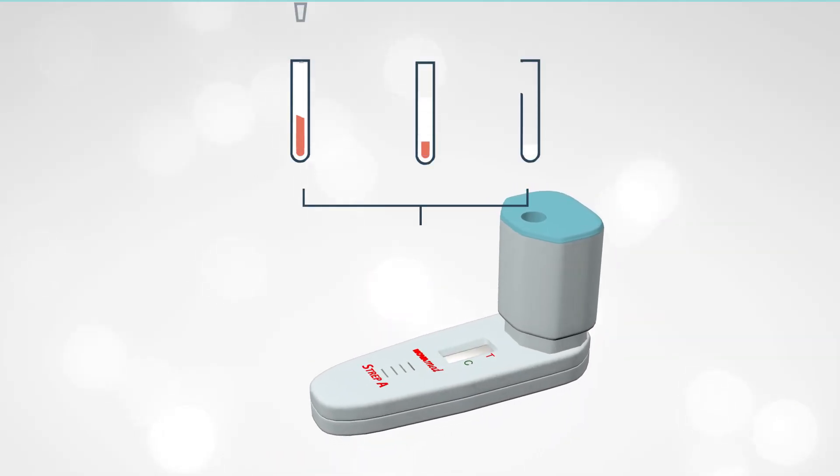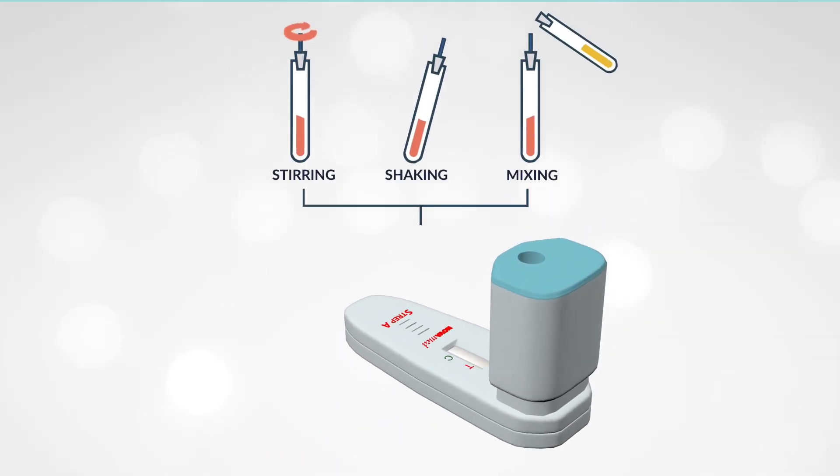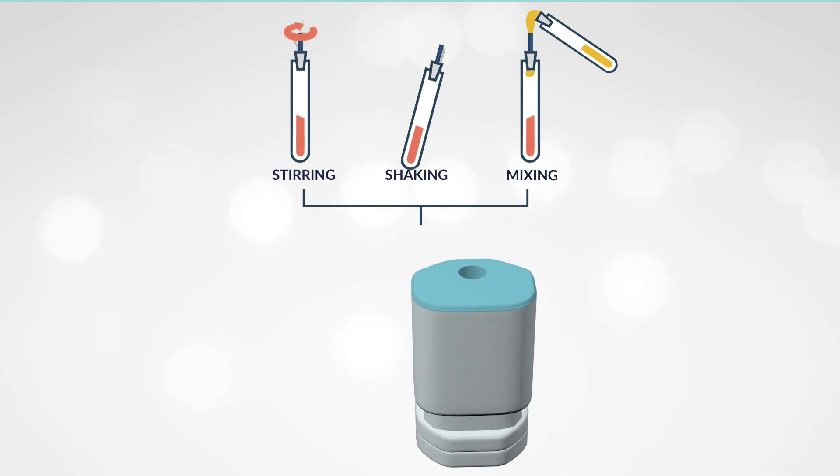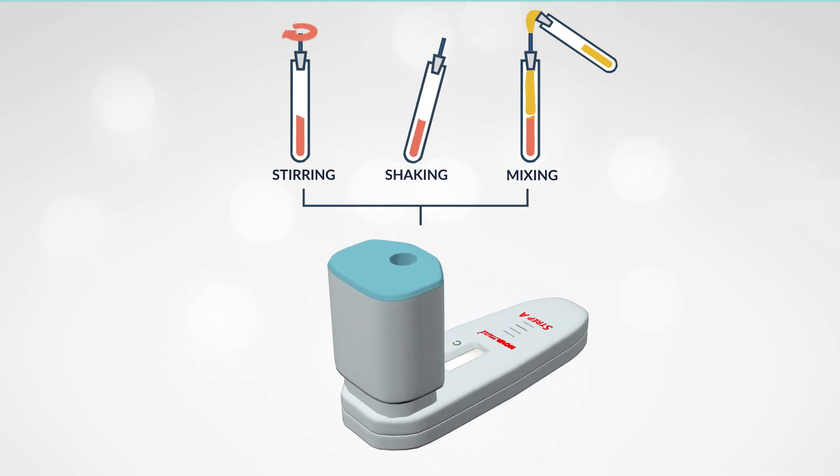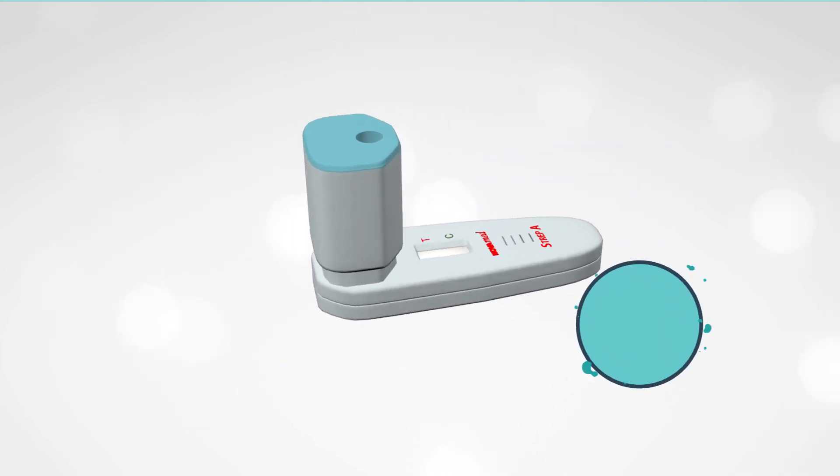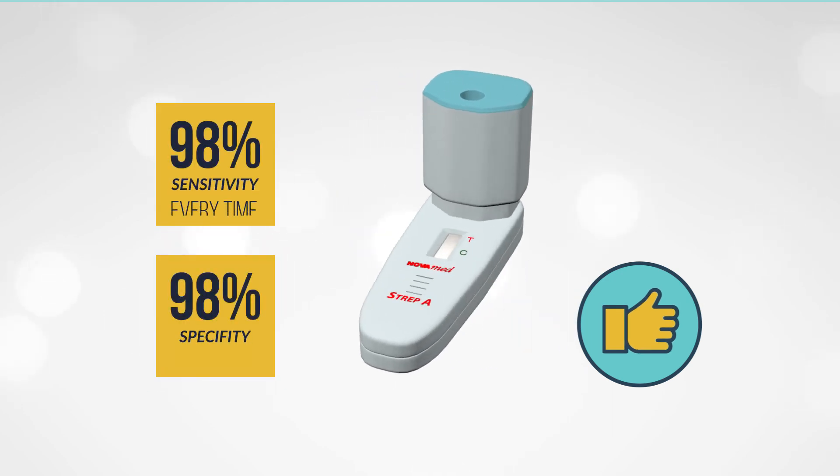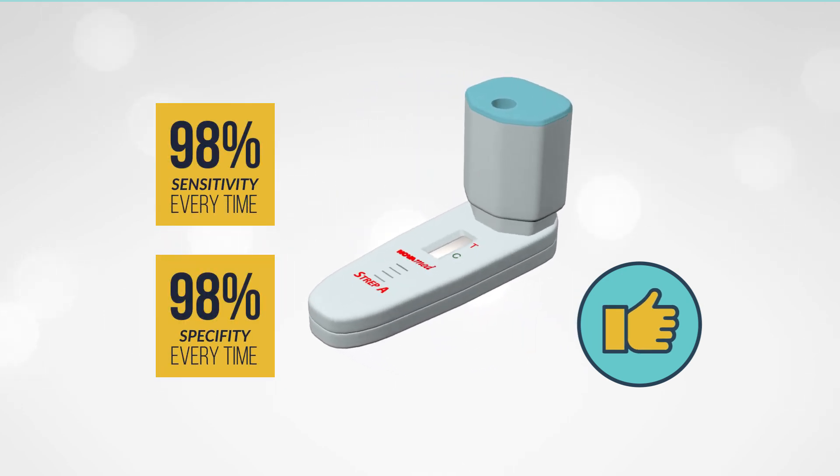As all the stirring, shaking, and mixing is taking place inside the cartridge itself, operators can save time. And the test performance is consistent over and over again.